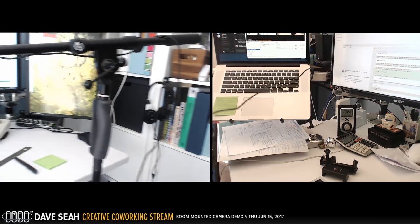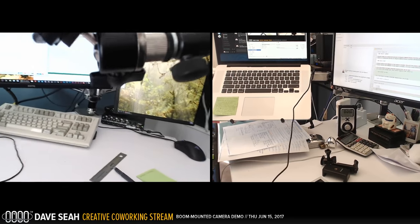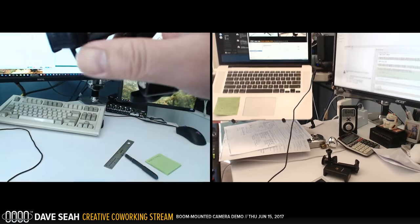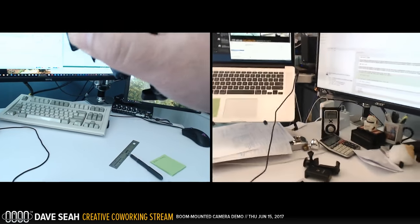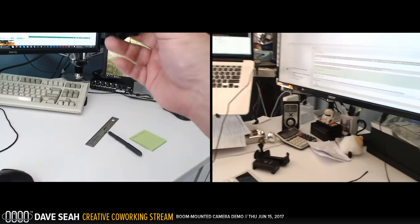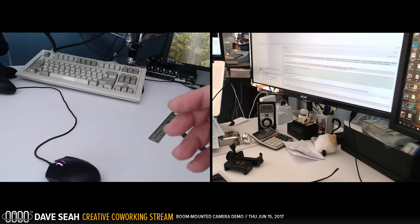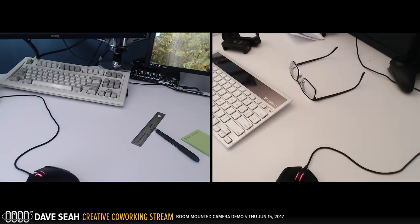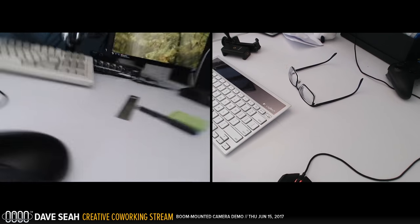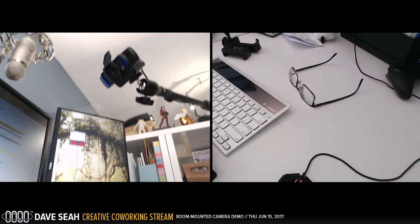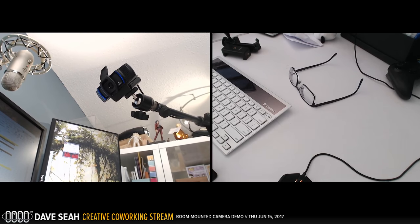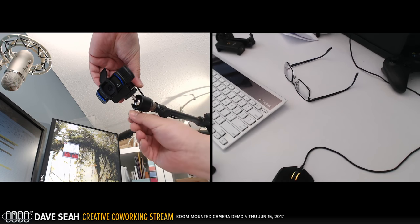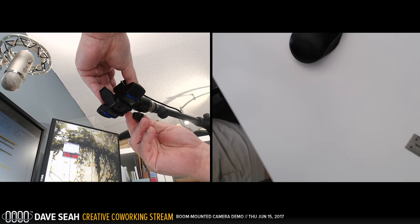The reason why I have this gimbal mount here, even though this can go up and down, is because I want to actually be able to point this straight down. If I didn't have this gimbal mount and just pointed it straight down, I could just do something like this. Before I didn't have this thing on it and I had a different mount.